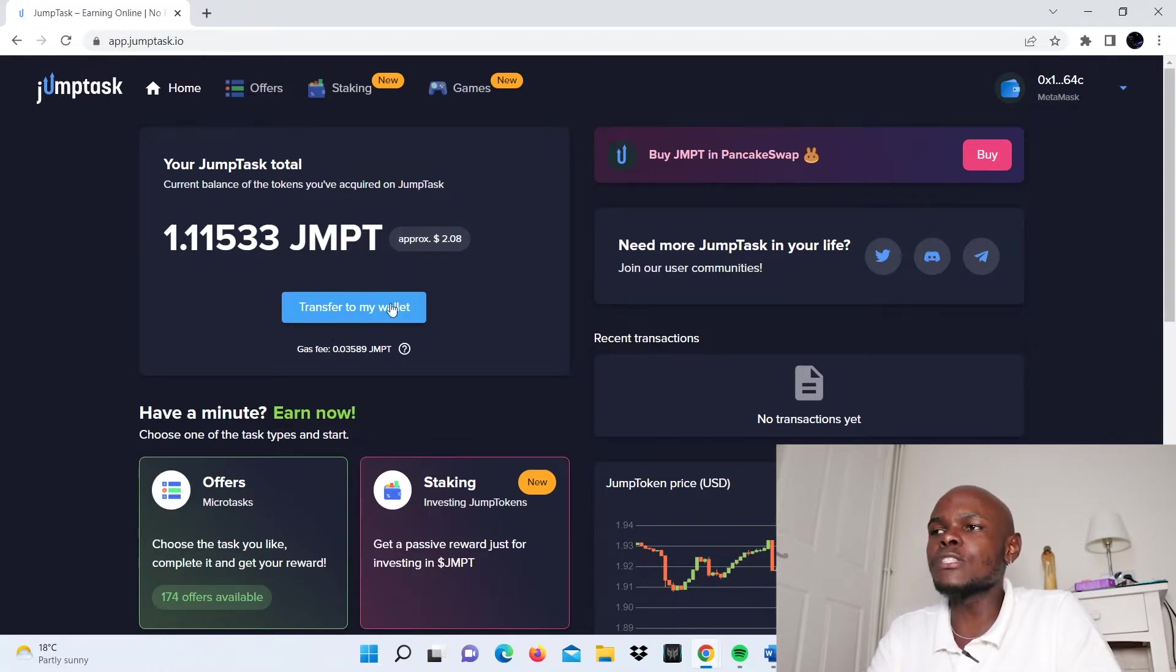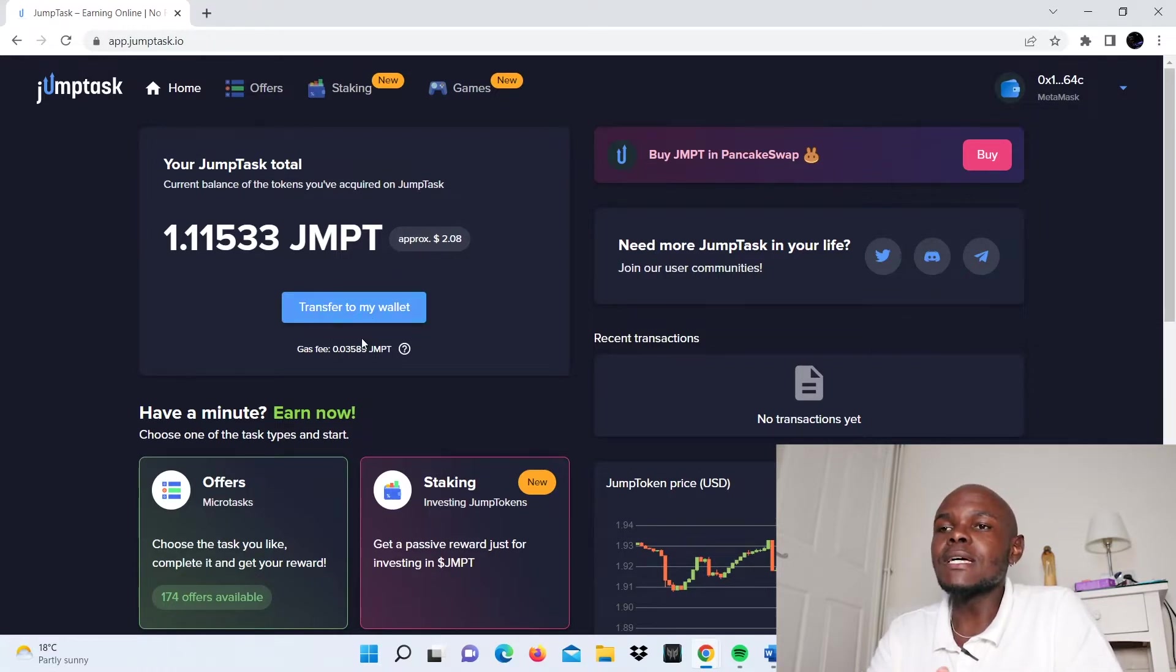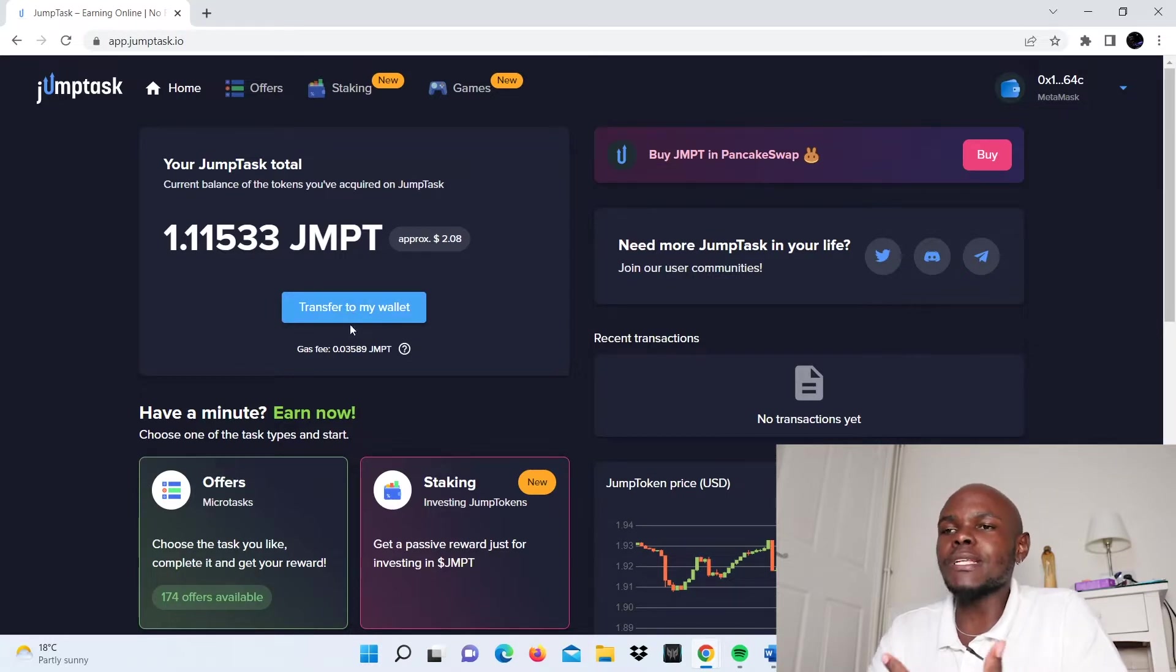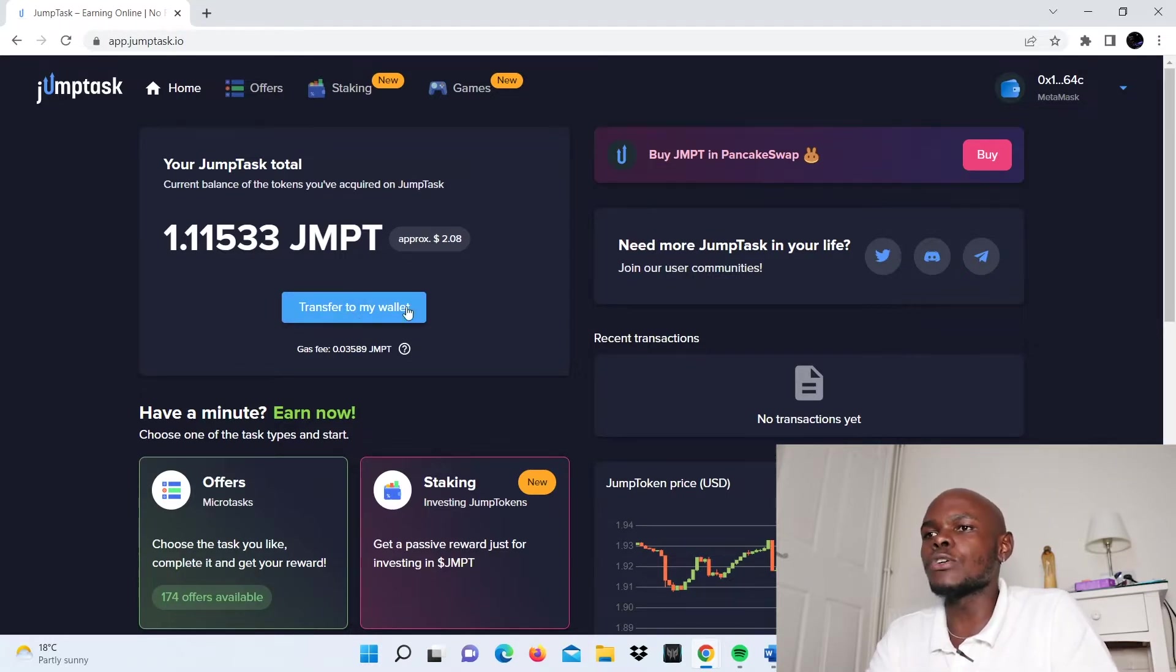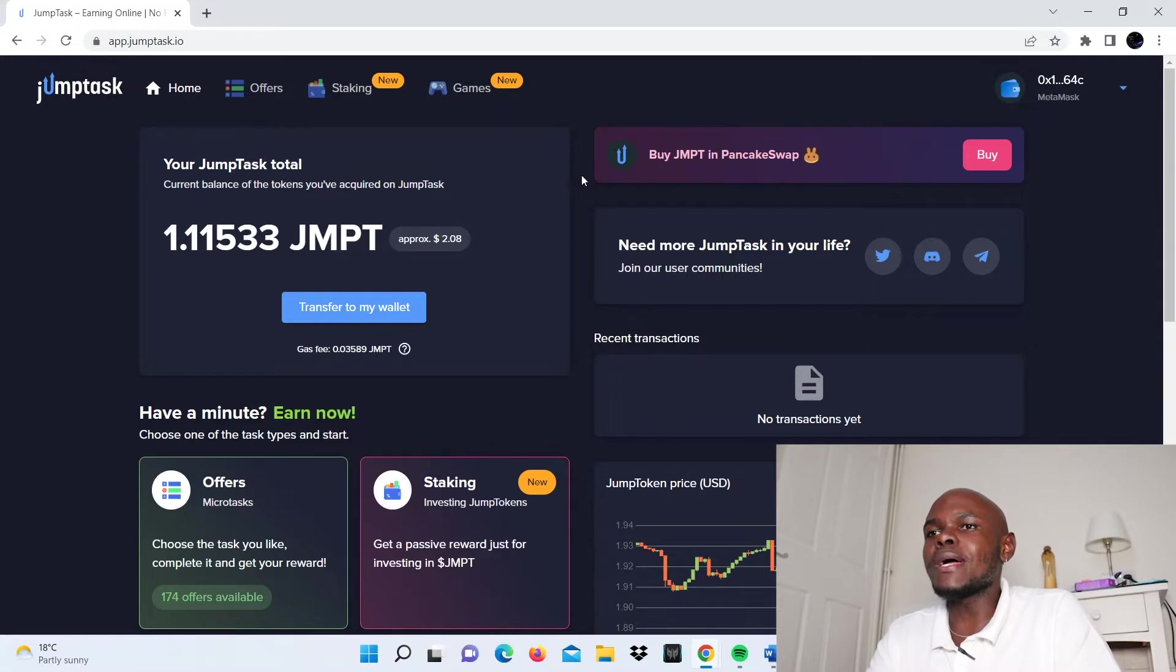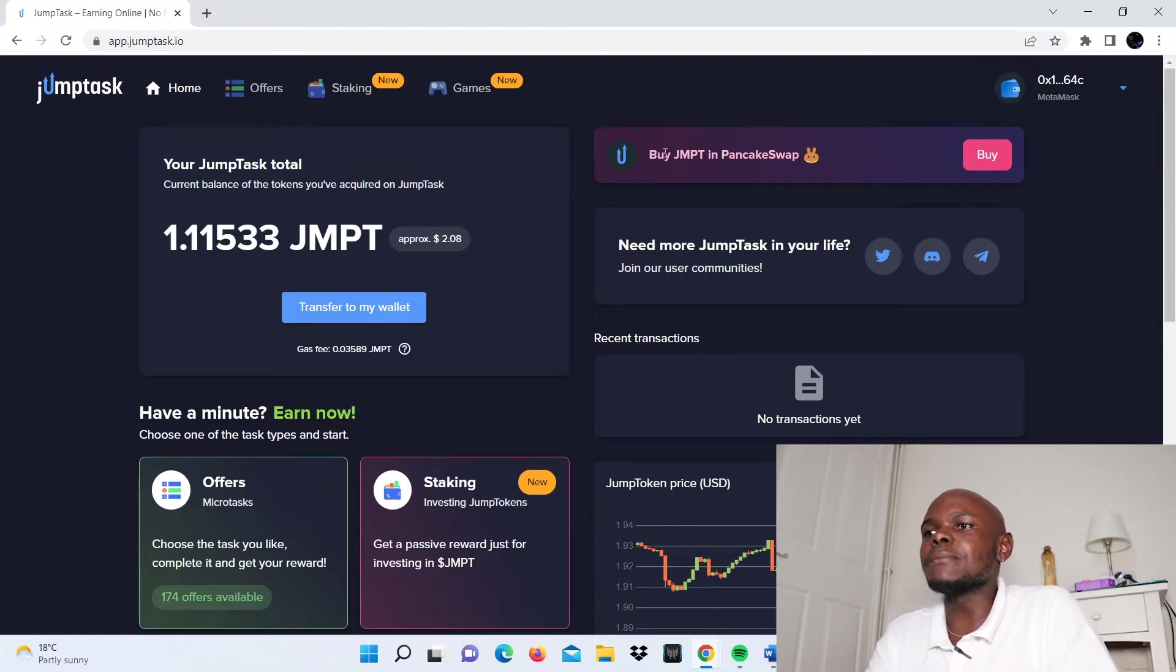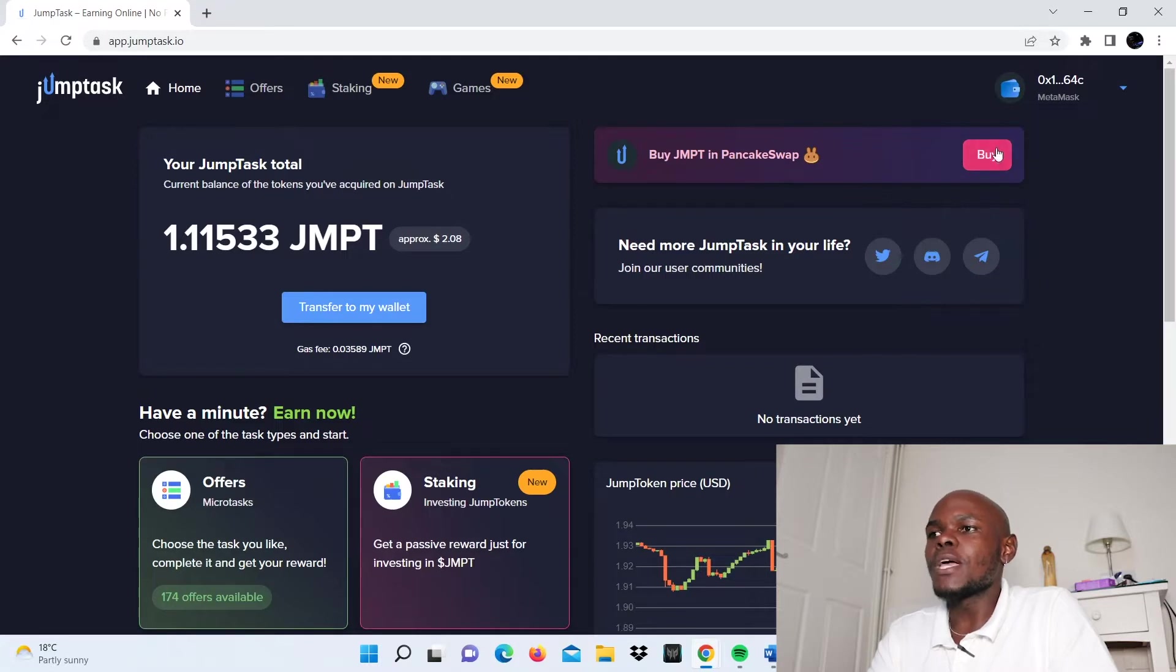That is what this section is. If you want to transfer to your wallet, you use this button. I haven't used it yet, so I'll show you in a separate video. On the right of this tab, you can see the buy JMPT in PancakeSwap option.